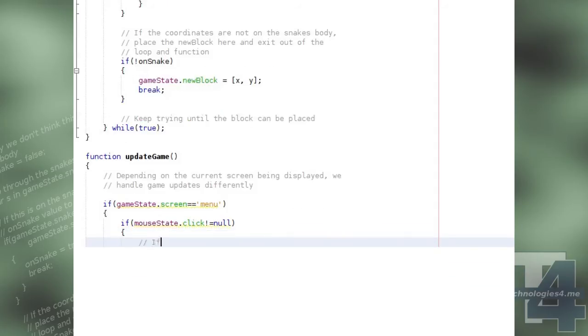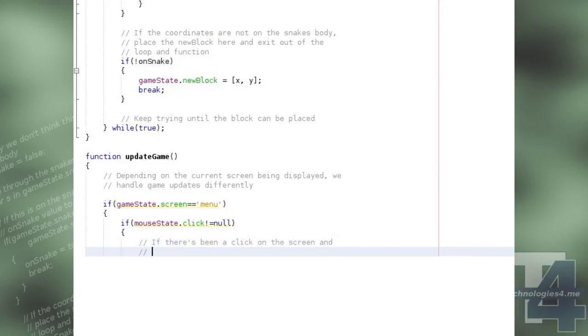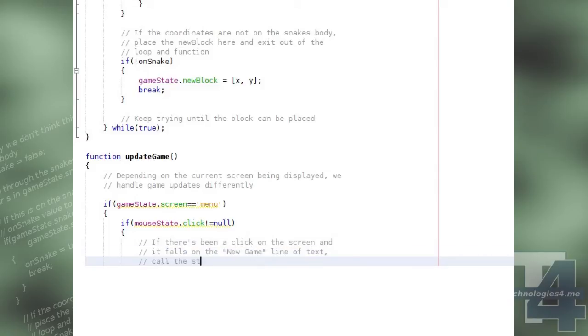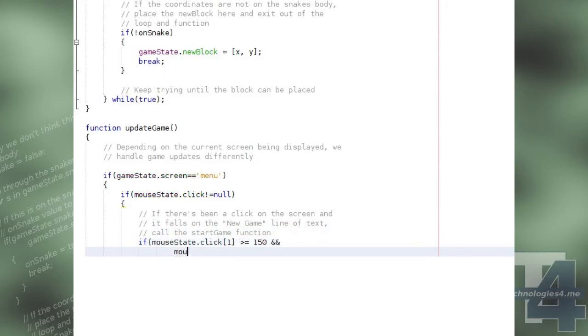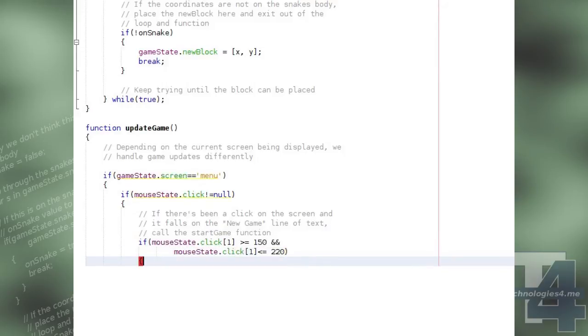we check and see if there are any unprocessed mouse click events in the mouse state global. If there are any, and the y value of the click event falls between 150 and 220, then we'll assume the player has clicked on the New Game link in the menu, in which case we'll call the StartGame method.